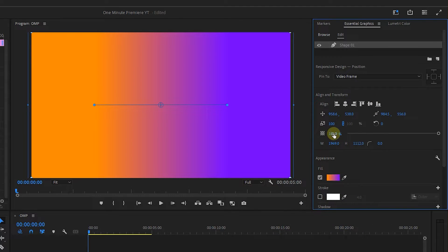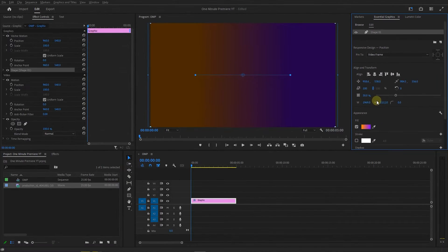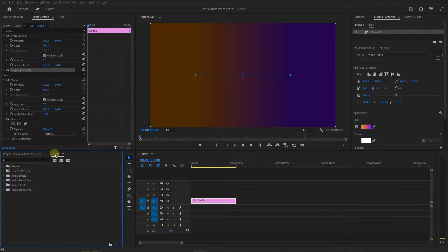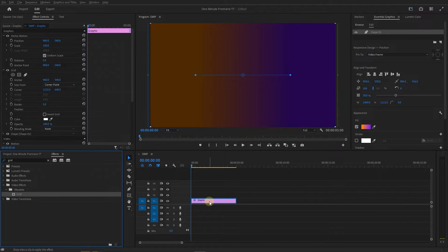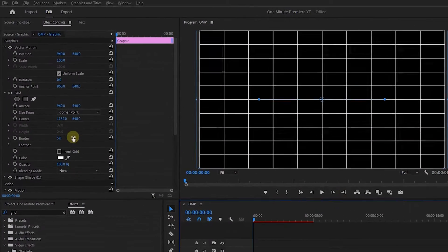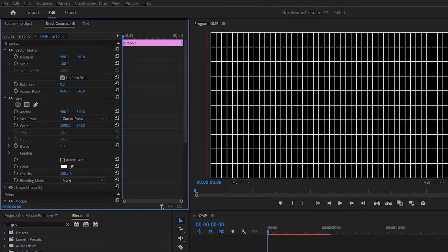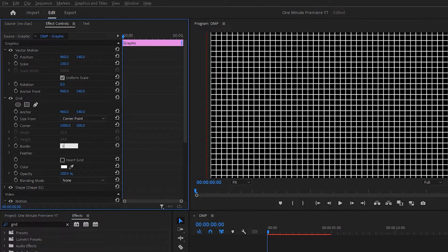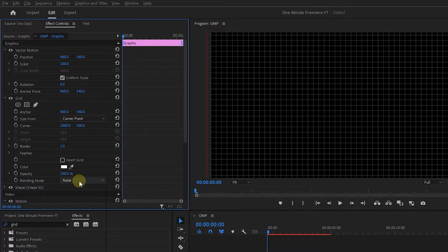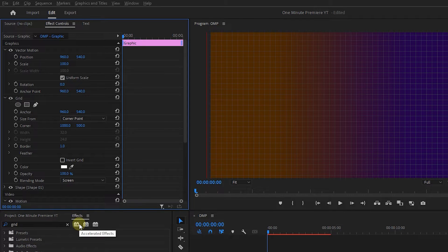Set Opacity to 30 to darken it like what we saw in Iman's video. In the Effects panel, search for Grid and add it to the Rectangle layer. Set Corner Values to 1500, border to 1 pixel, and Blending Mode to Screen to only keep the whites and remove the blacks.